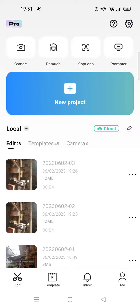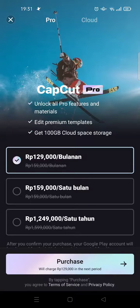The first way is when you open CapCut and you're at the editing page like this, you can just click on the Pro button at the top left corner of your CapCut — right here. Just click on that and you'll be directed to the CapCut Pro offer.